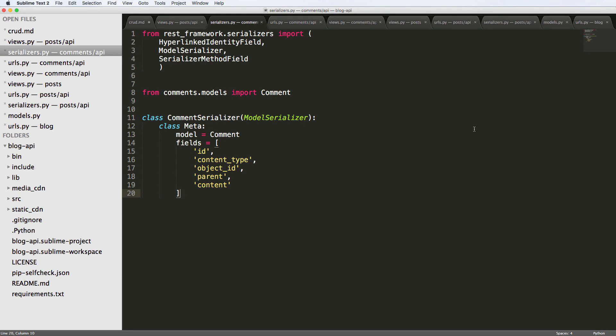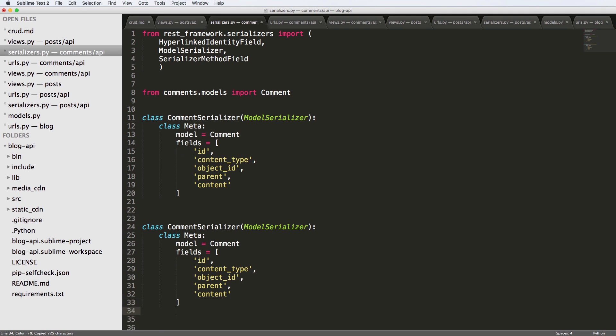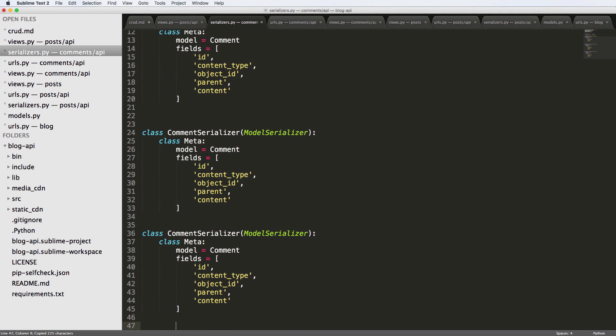All right, so on this one, we are going to create a method for our comment child serializer. That is all of the comments that are related to the parent comment. So we have our parent comment, and then we want to have our child comments. To do this, we are going to create a couple new comment serializers. One is for the detail view, and one is for the child comment. So comment child serializer is what we're going to be calling it.